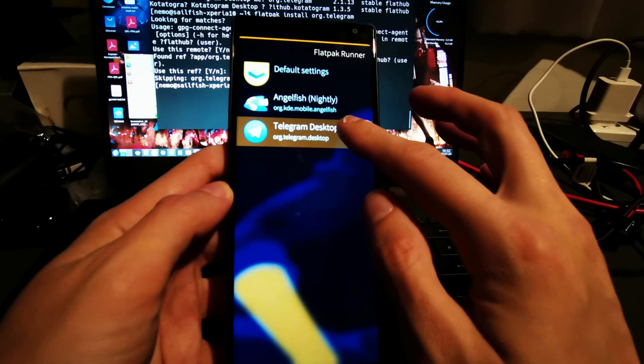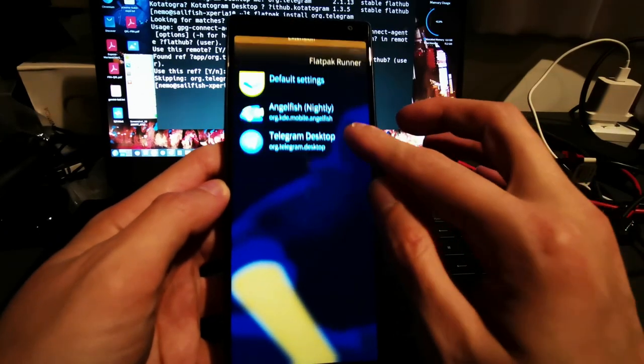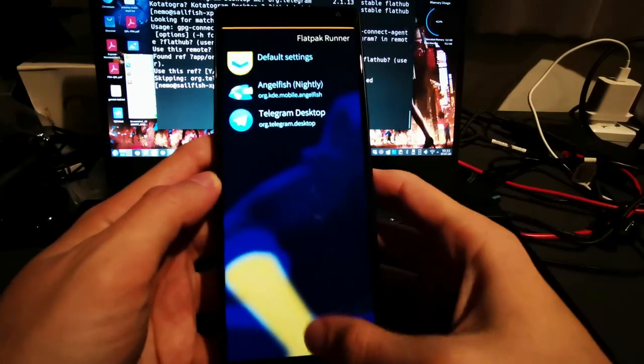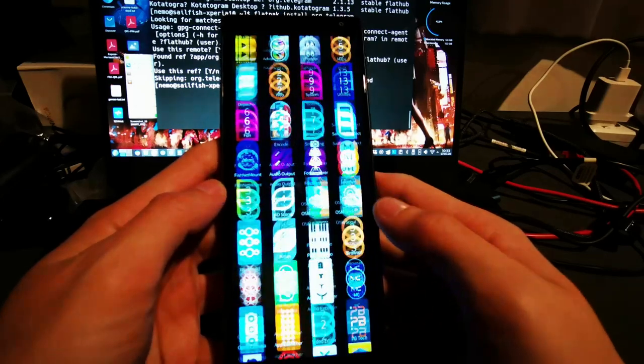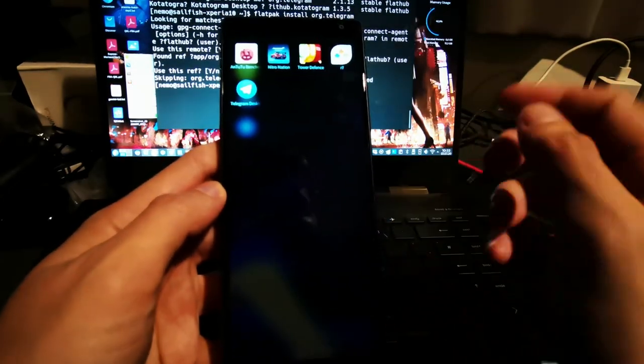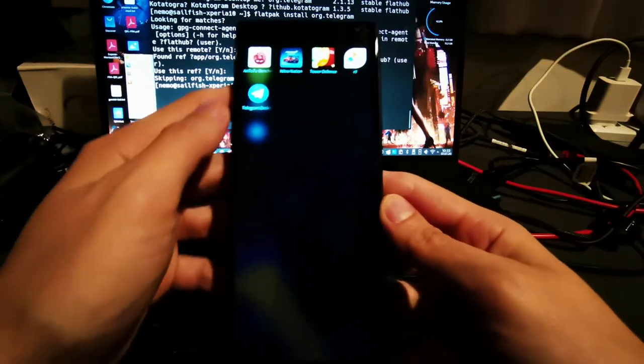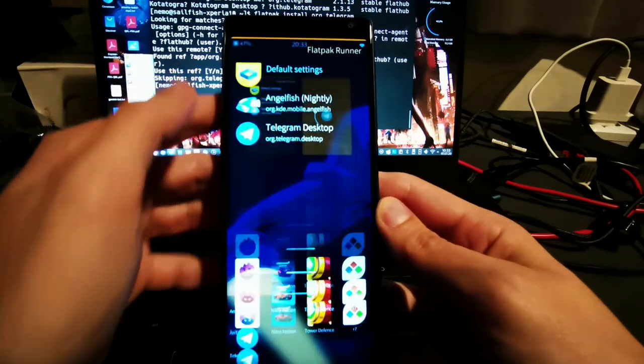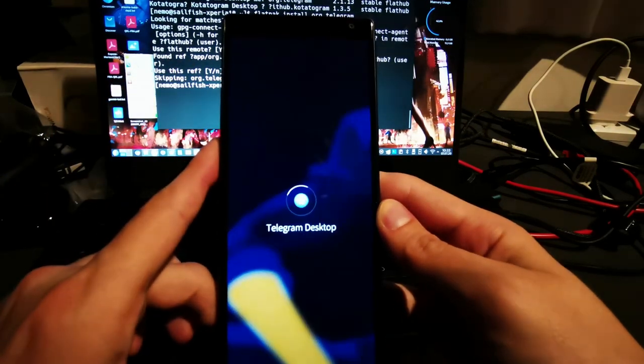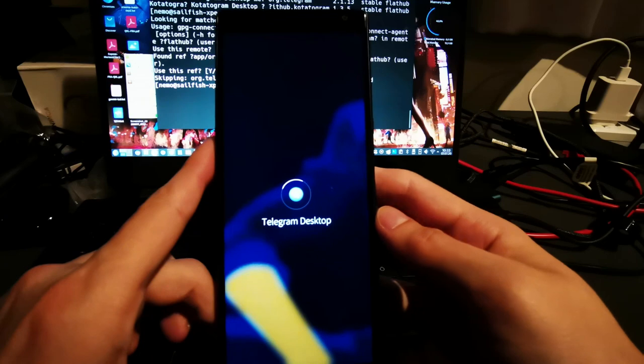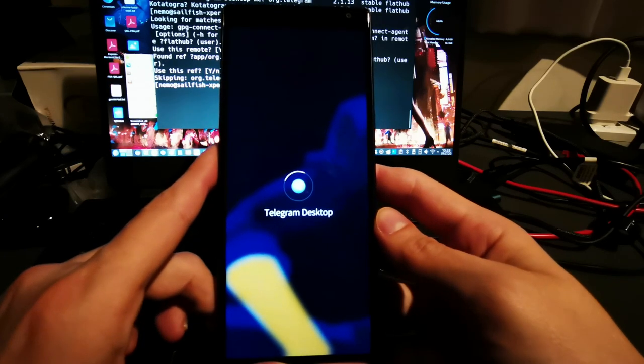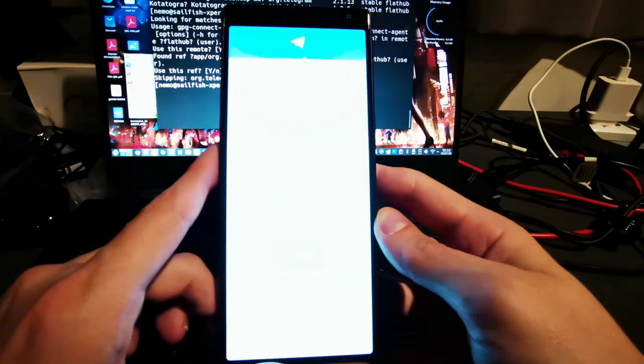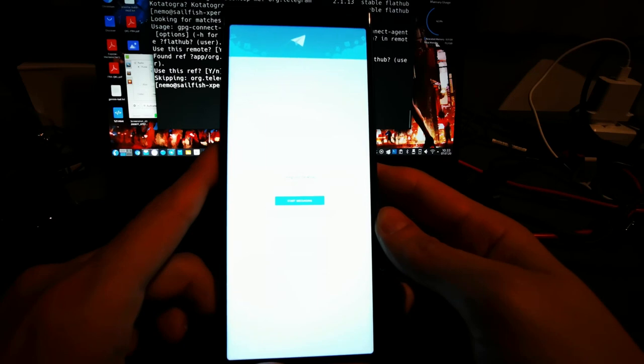And what we can do now is, of course, then run the application itself. And here you can see Telegram desktop client, I can just click on it, and we'll see what will happen. So it's starting up now, and hopefully we can see, yes, there it is.